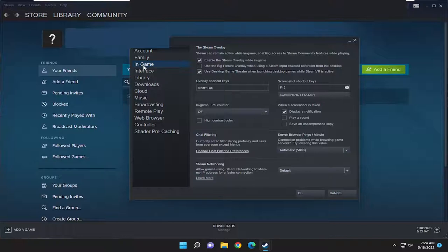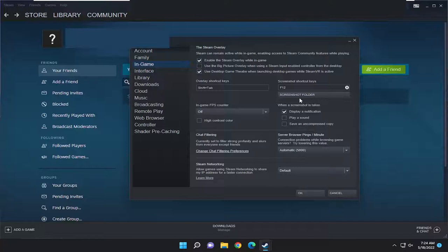On the left side select In-Game and right underneath where it says screenshot shortcut keys there's a button that says Screenshot Folder.